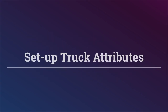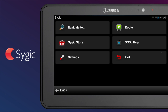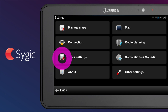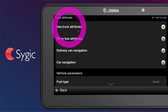To set up the truck dimensions, go to Menu Settings and select Truck Attributes. Start by selecting the route computing method based on your vehicle type.